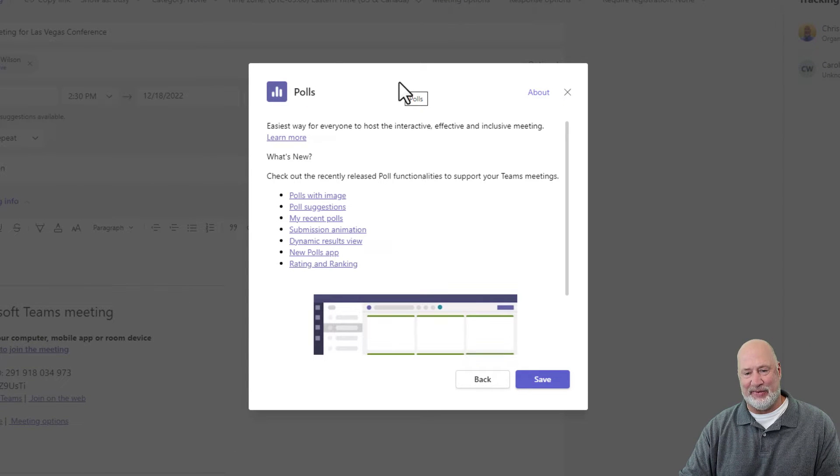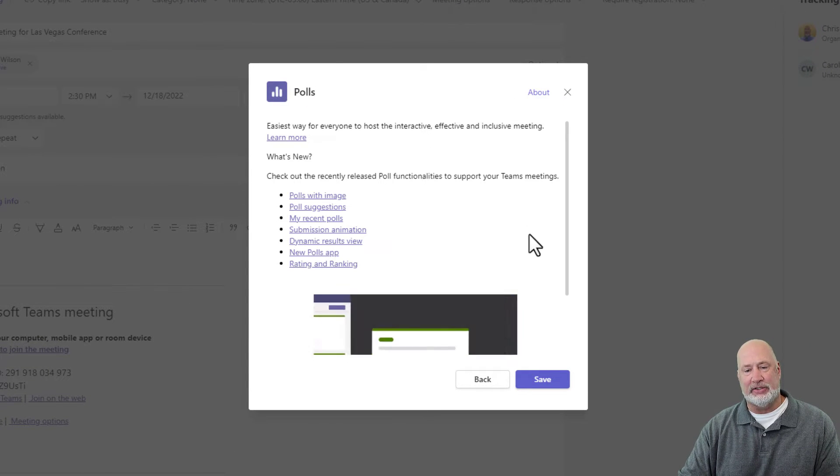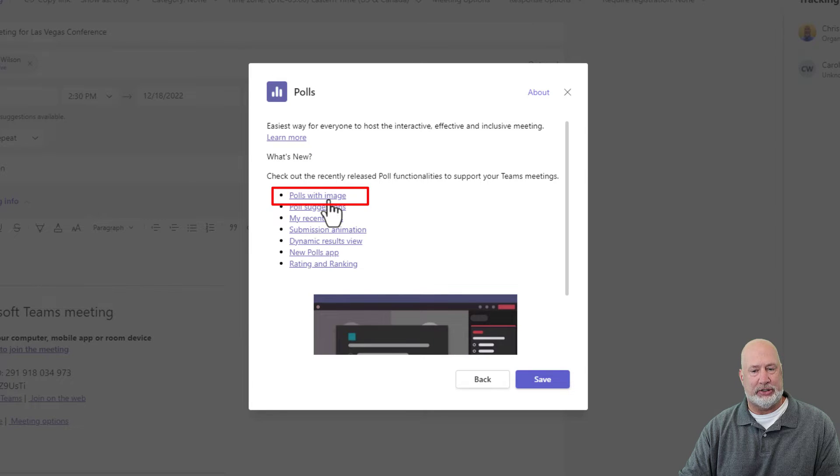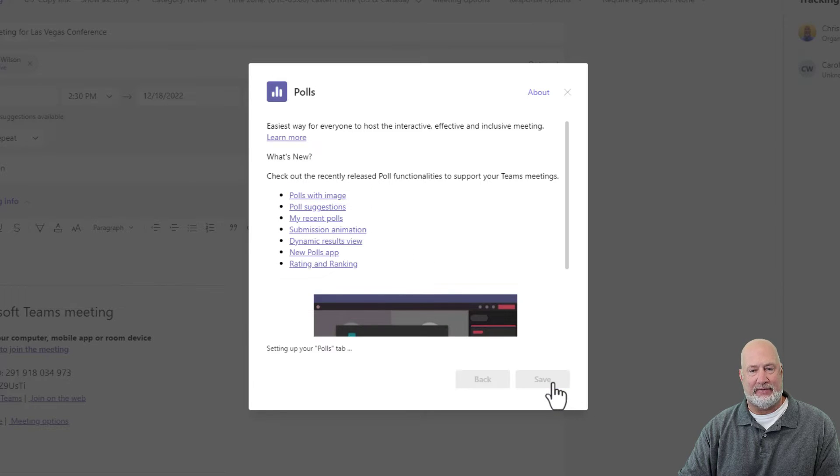So you get here either way. Here's the new feature, polls with image. I'm going to hit save.